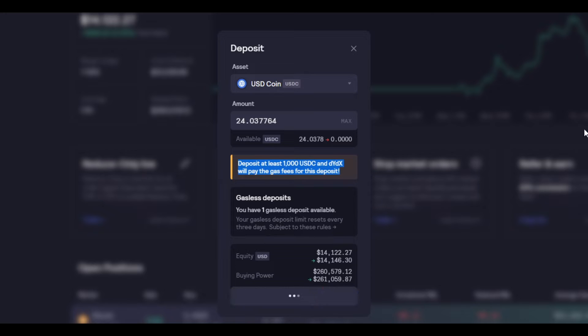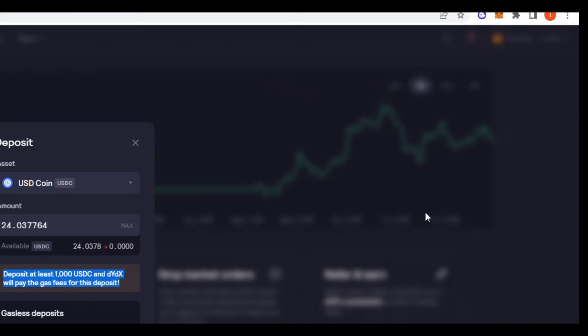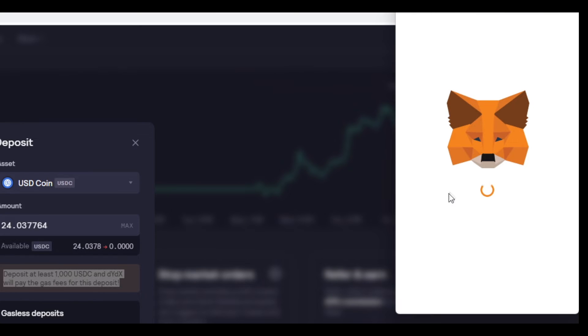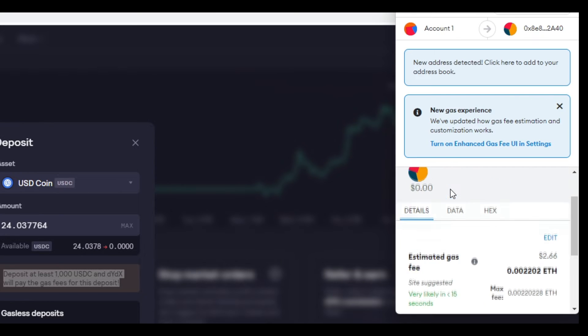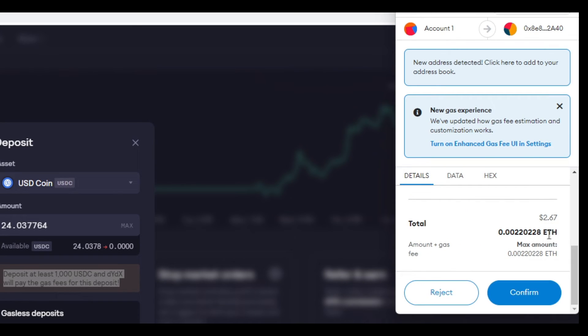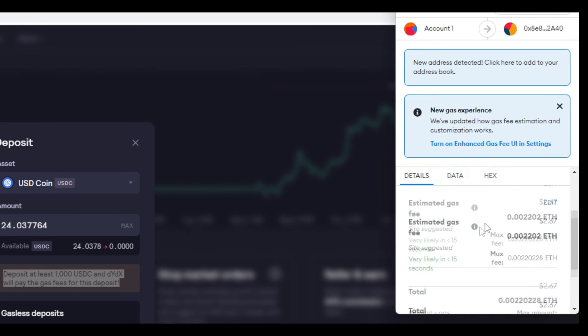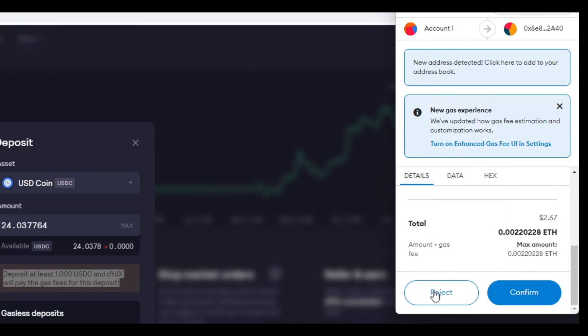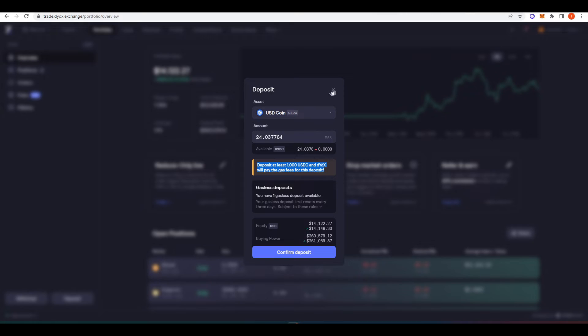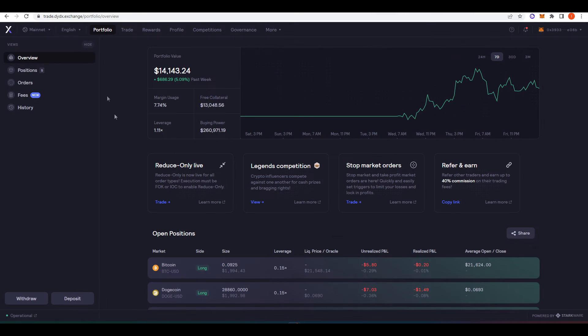So if I just press this, because gas fees are so low right now, I'm only paying about $2.67, which really isn't a lot when you think about it. Gasless onboarding for new users, which is pretty cool.